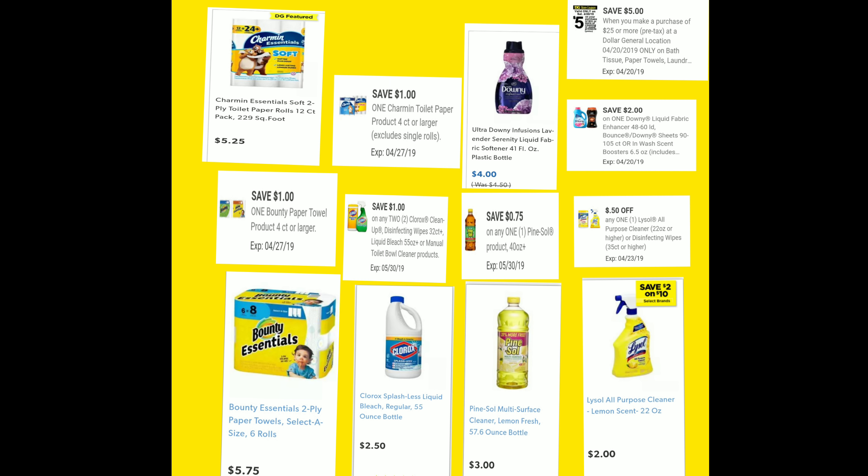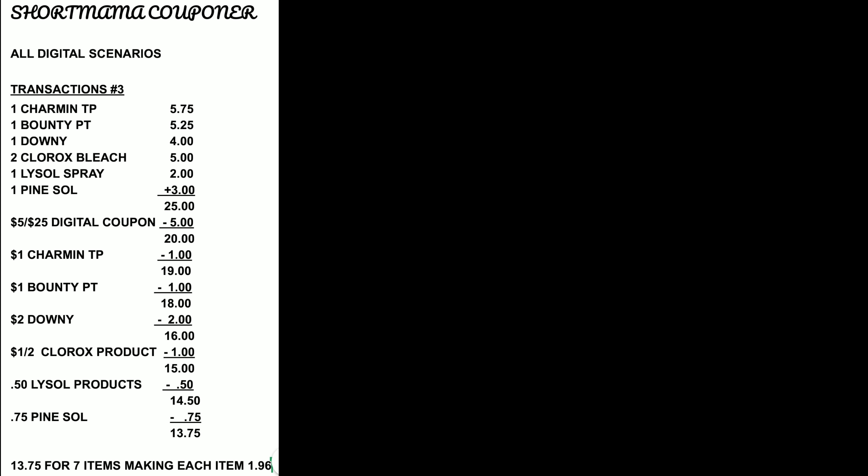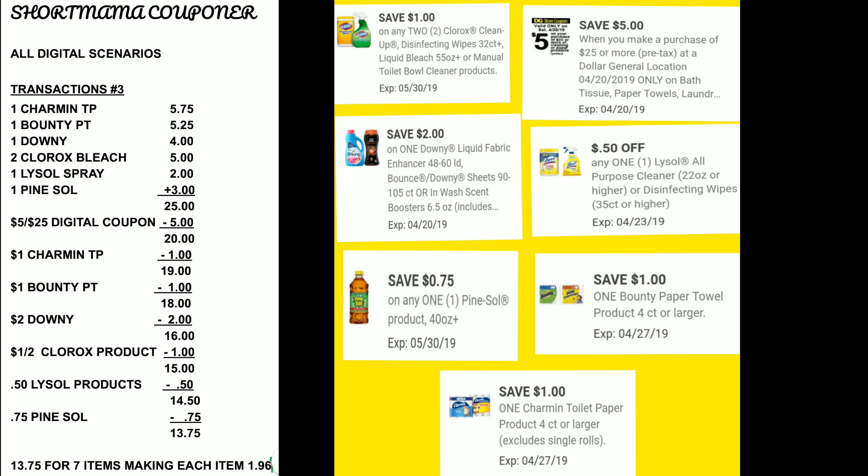We're going to clip the $1 off coupon for the Charmin, the $1 off of two for the Clorox, the $1 off for the Bounty, the 75 cents for the Pinesol, the 50 cents for the Lysol, the $2 off for the Downy, and your $5 off of $25. Let's see the whole breakdown.